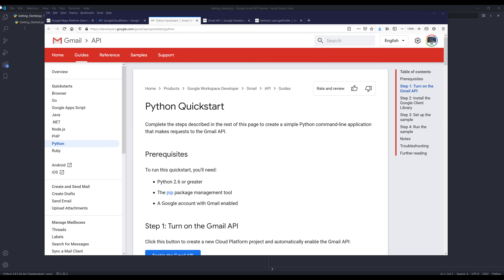Hey, how's it going guys? In this video I want to cover how to use the Gmail API in Python. The Gmail API is probably one of the most widely used Google APIs right now, and in my opinion one of the most complicated APIs in the Google Suite. Comparing to Google Sheets, which is also pretty complex, Gmail is probably around the same level.